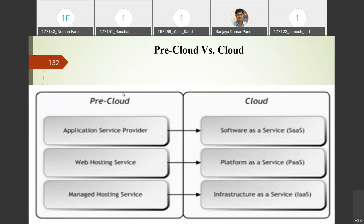Previously, these service types existed but were not provided as services. Instead of IaaS, organizations had their own infrastructure managed by admins — called managed hosting services — limited to local domains. Similarly, platform services were hosted internally as web services, not externally. Application service providers existed but were restricted to limited areas. Now with cloud, everything can be accessed at any time, anywhere, and services can be subscribed at any point.